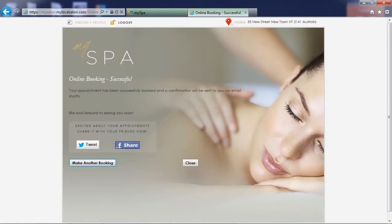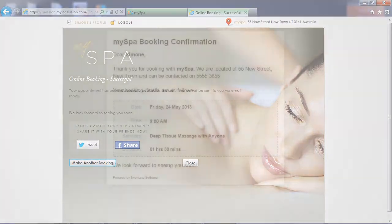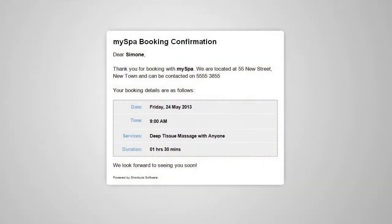The booking confirmation screen also allows the client to share their upcoming visit on their Facebook or Twitter pages, spreading the word that they are planning a visit. The client will automatically get an email confirming that the booking was successful, with all of their details.